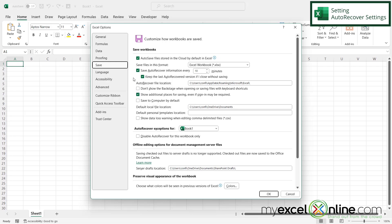So what that means is that every 10 minutes, Excel is going to make a backup of everything that I'm working on. And there's another option right under it that you may want to check that says, keep the last auto recovered version if I close without saving.